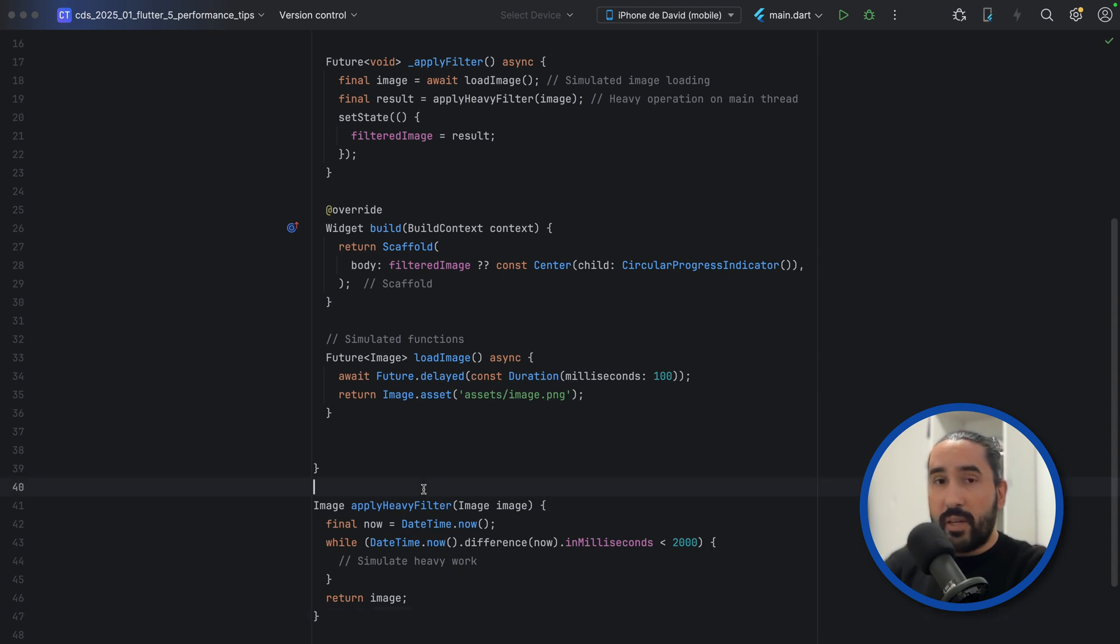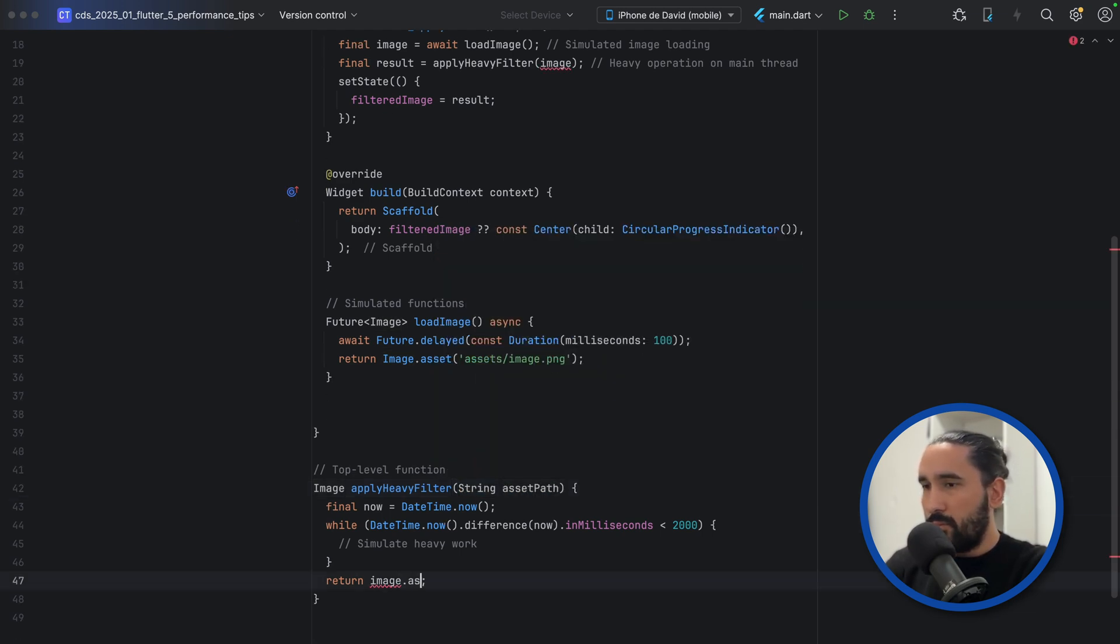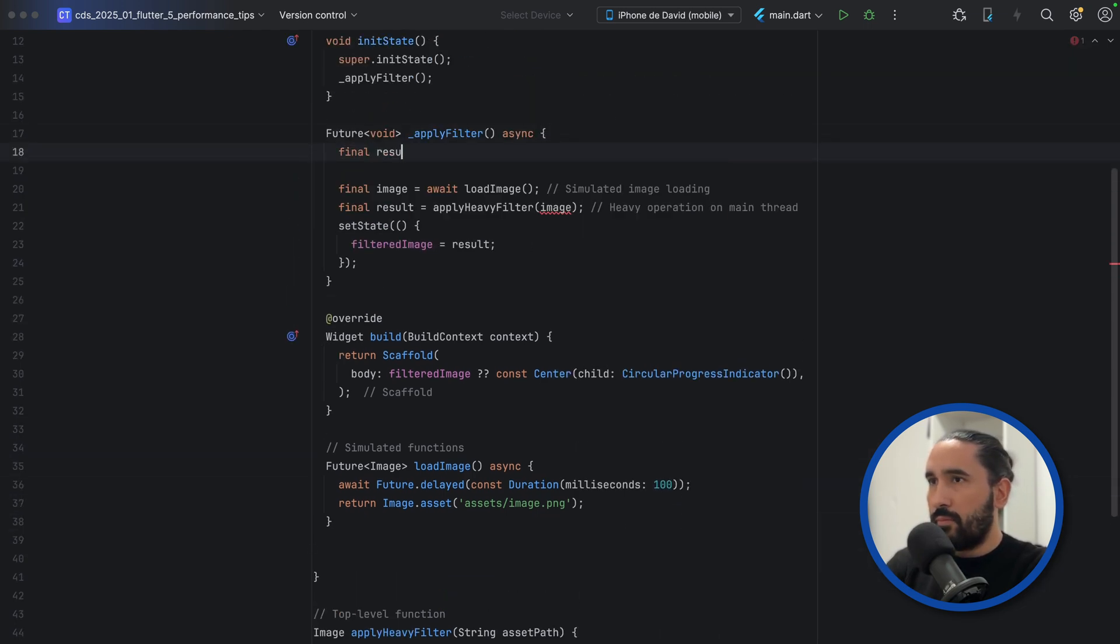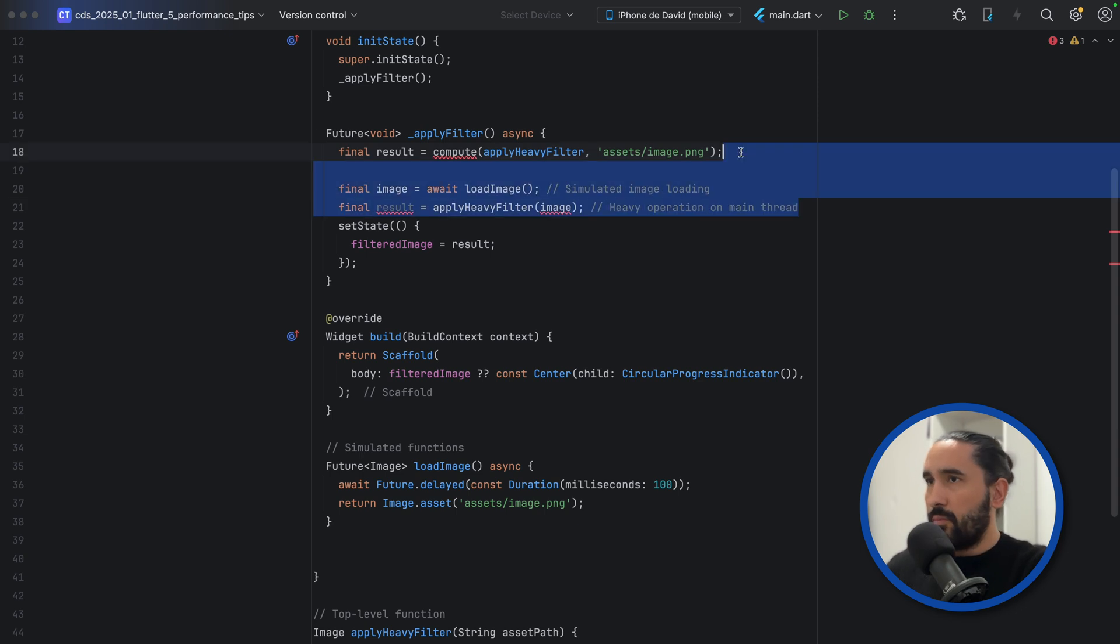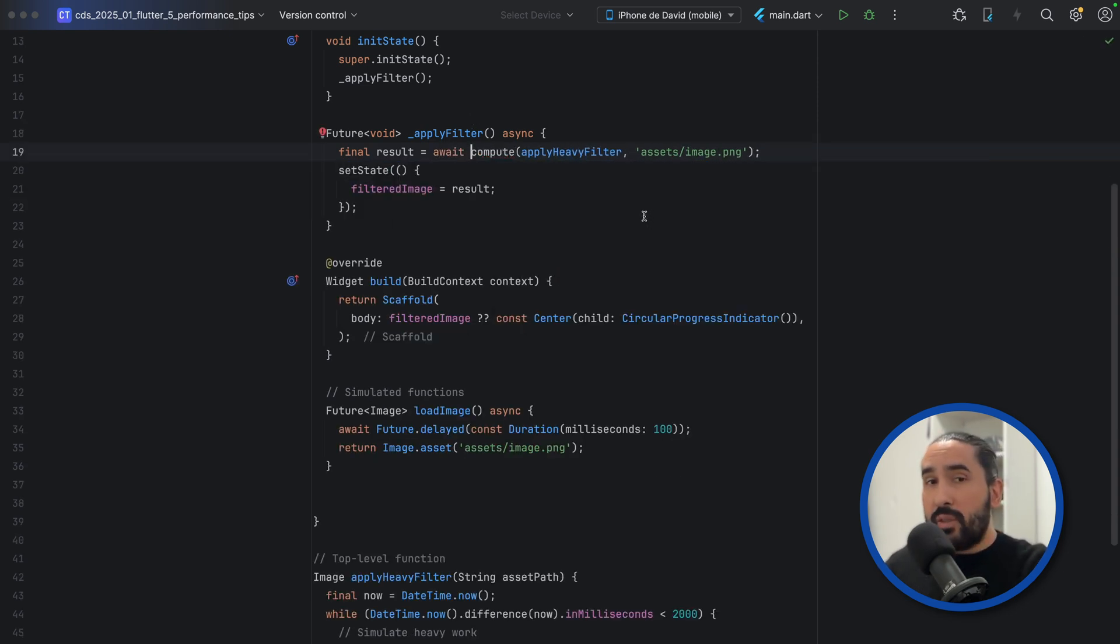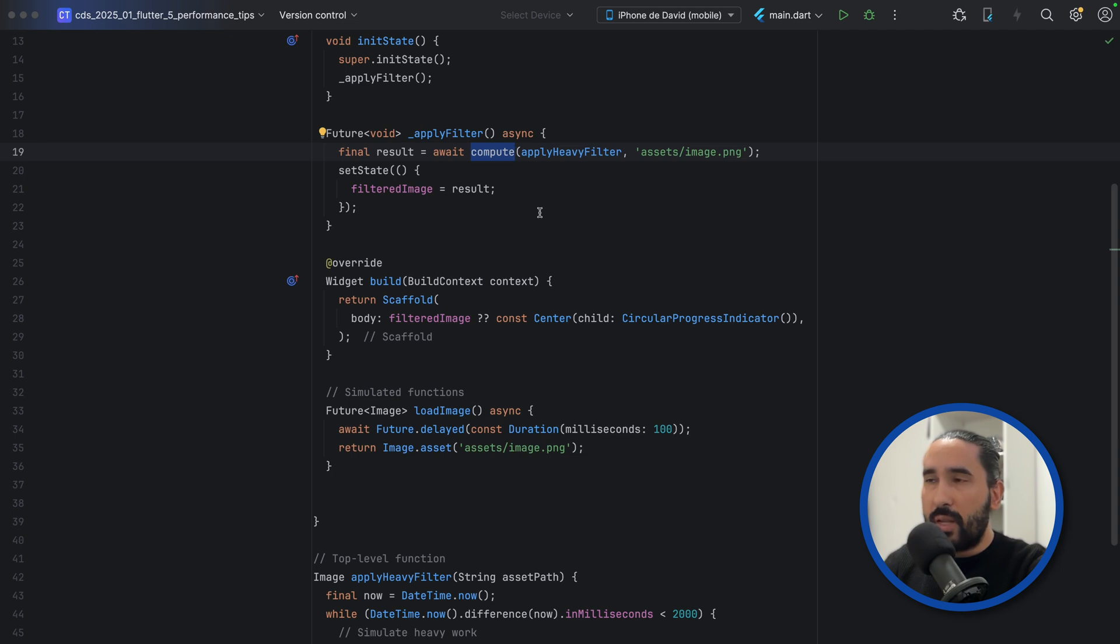Let's improve this by moving the heavy operation to a separate isolate. This way, the UI remains smooth while the processing happens in the background. We promote that function to a top-level function. By using the compute function, you offload the heavy task to a background isolate. Your main UI thread stays free to handle animations and user interactions. When your app needs to handle heavy operations like image processing, data parsing, or complex calculations, offload that work to an isolate. It keeps your app responsive and smooth, providing a much better user experience.